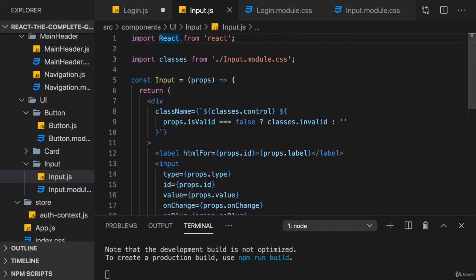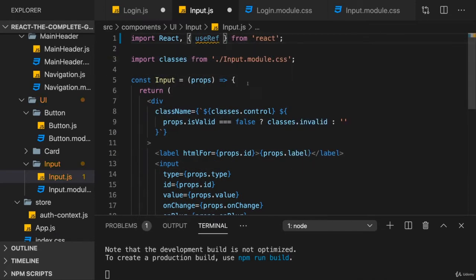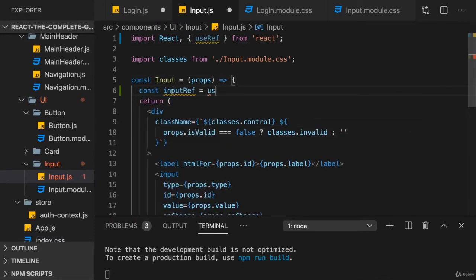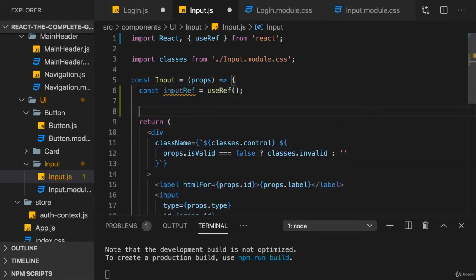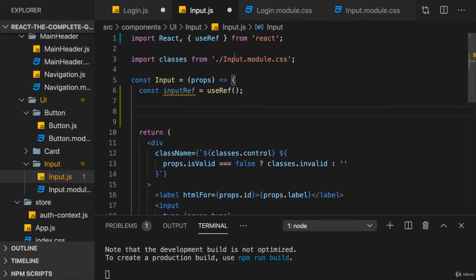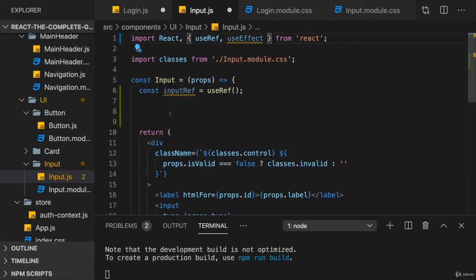We could use the useRef hook here to create an input ref like this. And then for example, if we would want to focus this after the component was rendered.